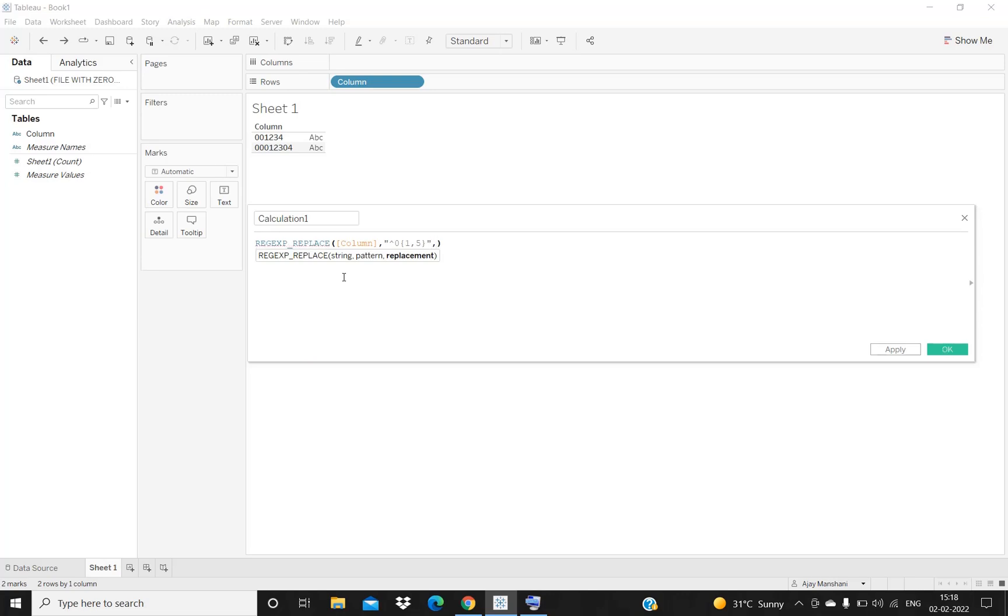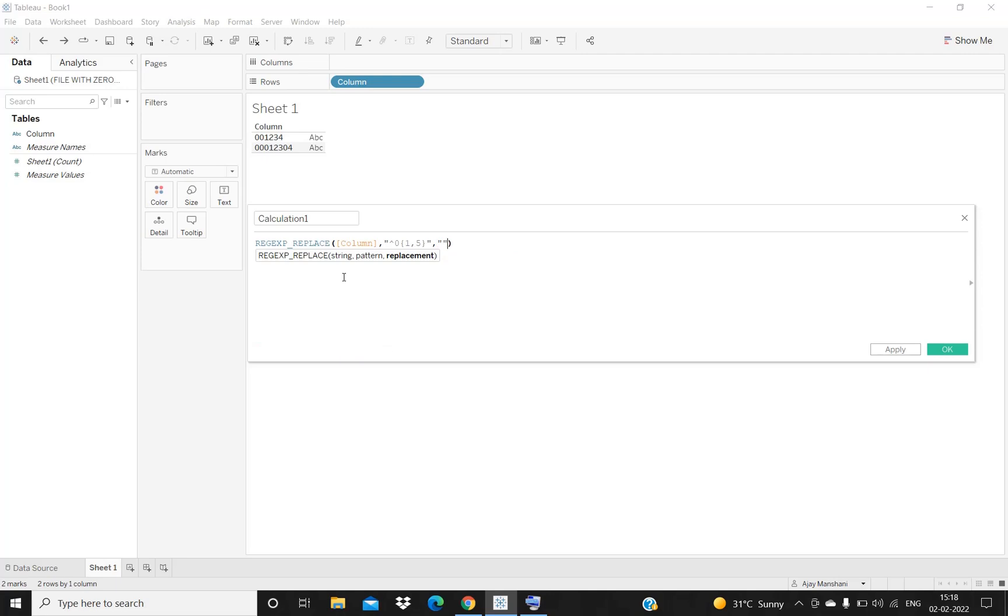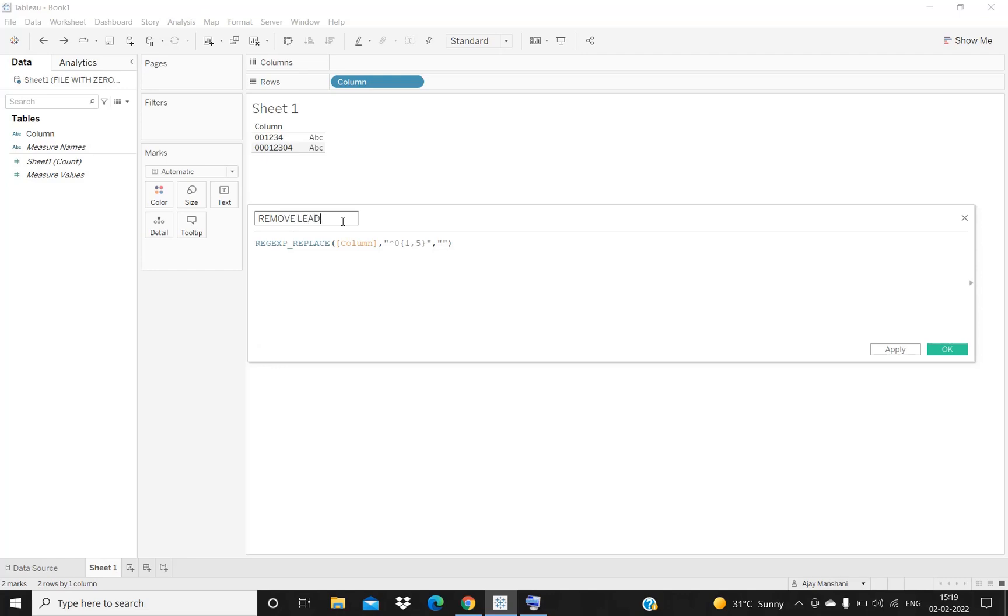Then comma, and now we need to write the replacement - we want to replace zeros with what value. We want to replace zeros with null for this example, so I will be entering an empty string over here. We are done with our formula and I will be naming this calculation as 'remove leading zeros'.